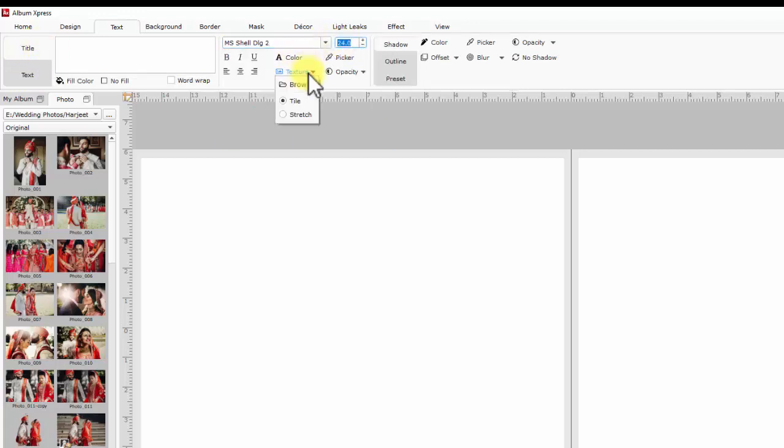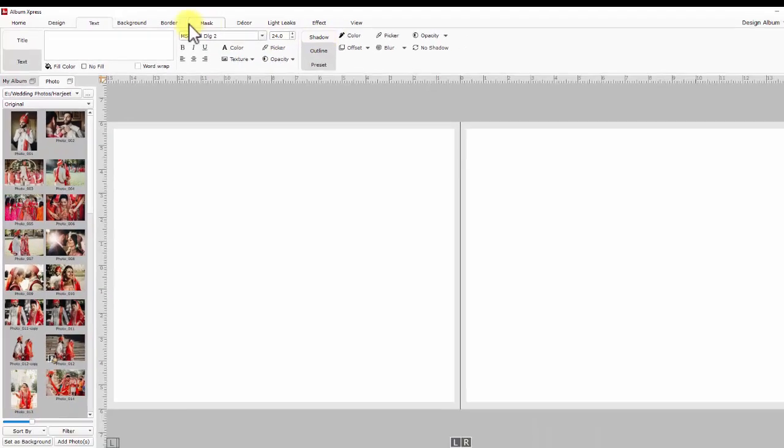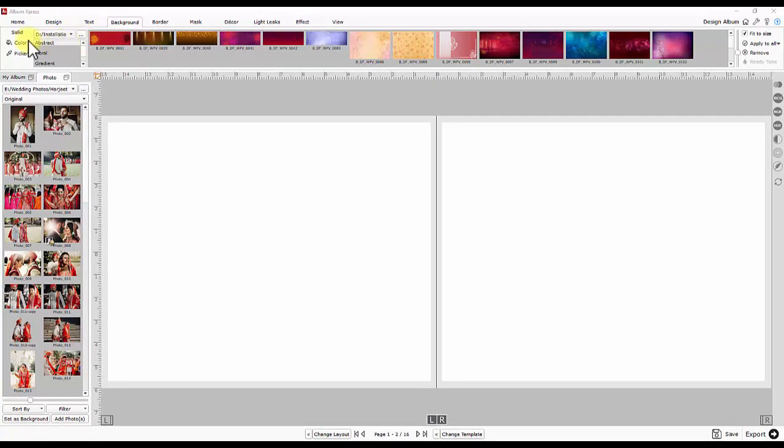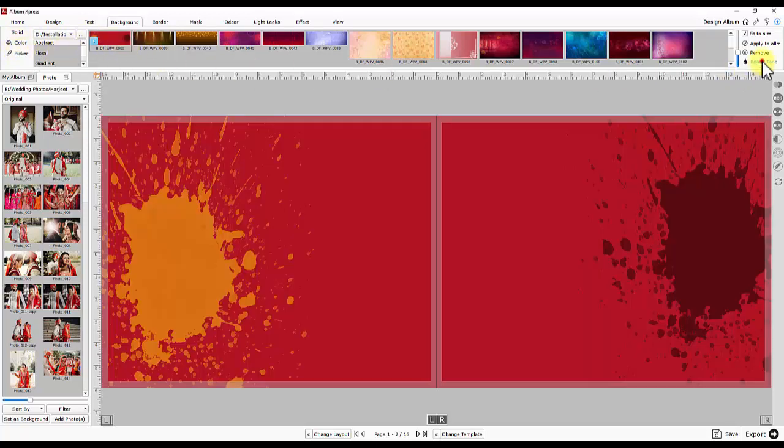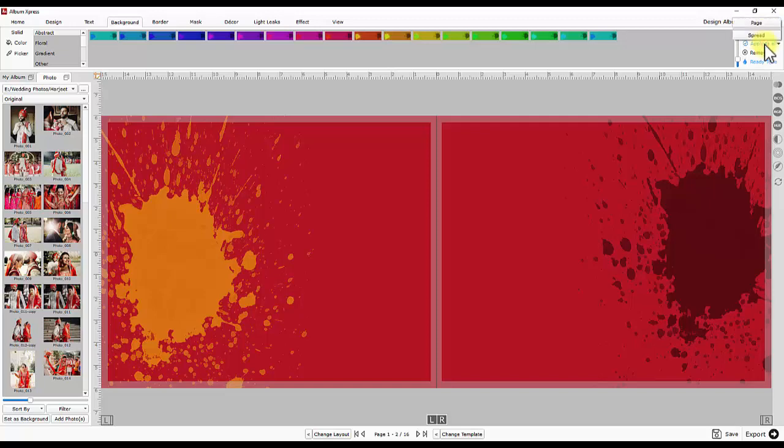Next comes background. Images accessed through this tab work as page background of album. Solid color can be added as background. Other controls like color picker, ready tones, remove or fit to or apply to all are also available in the same tab.